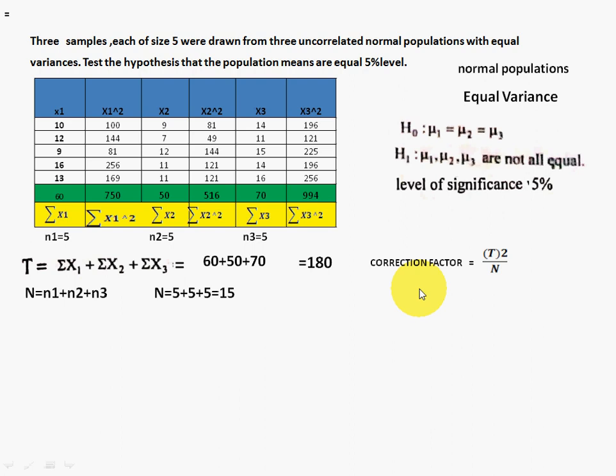The correction factor formula is T²/N. Capital T is 180, so 180² divided by N=15 gives 2160. The correction factor is 2160.